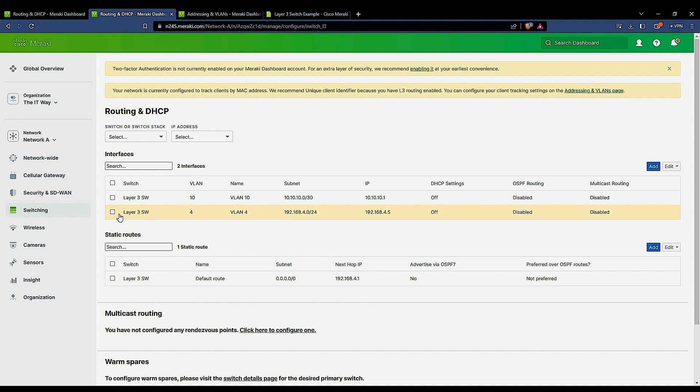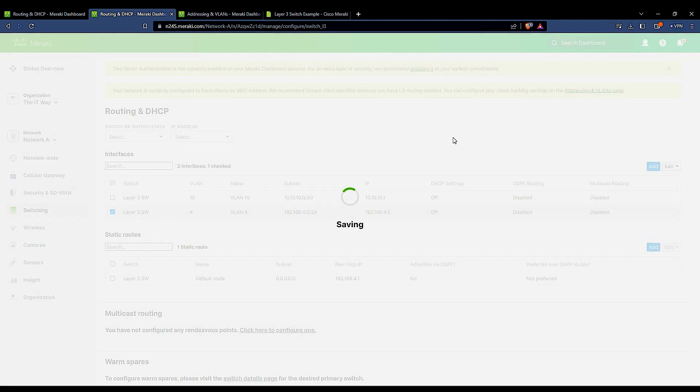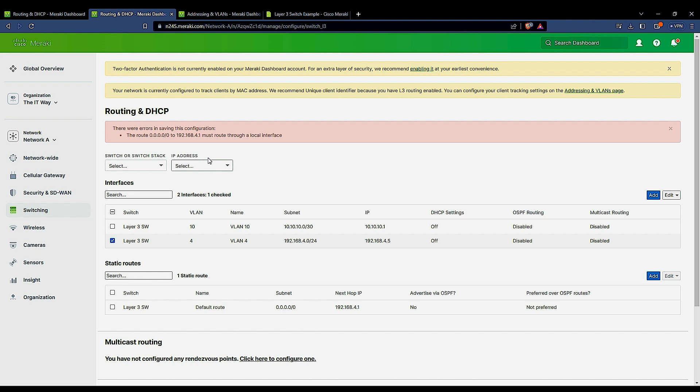If I try to remove this one and leave this one blank, what happens? If I click delete, it says, are you sure you want to delete this interface? Yes. Boom, there is an error.